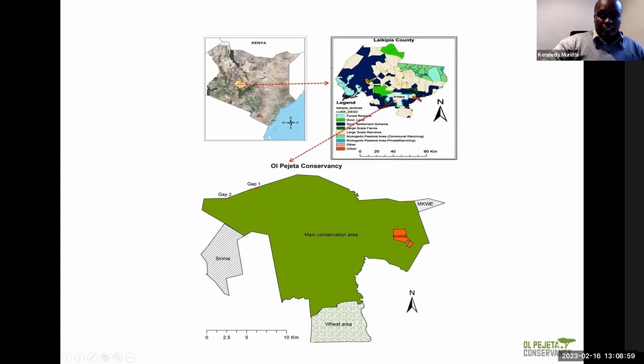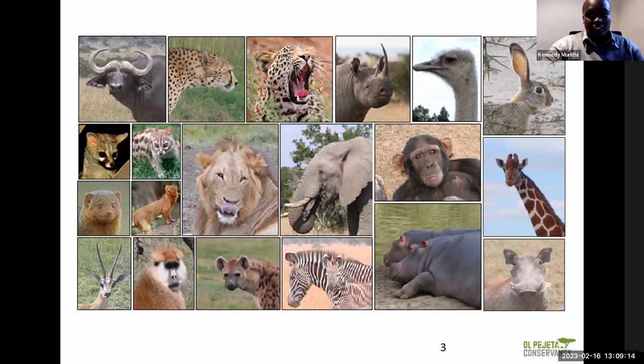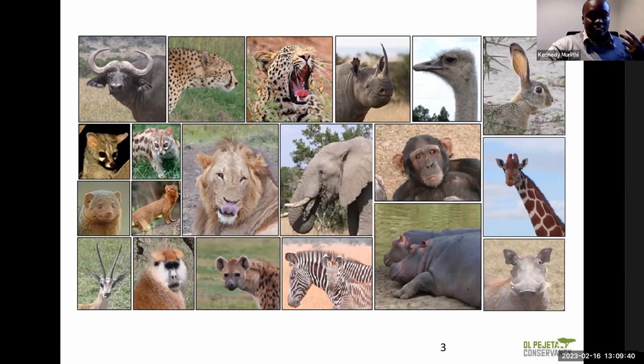We have a diverse, vast amount of animal species within the conservancy which we actively monitor. We monitor demographics — for instance, males or females of particular species. We monitor the ranging behavior, the interaction, and diversity. We're keen to know how particular species interact with one another and what their home ranges are. There's a lot of research and monitoring that happens at the conservancy.